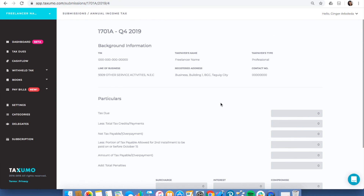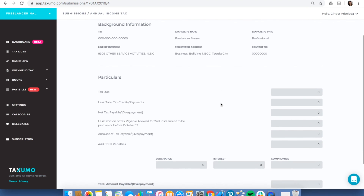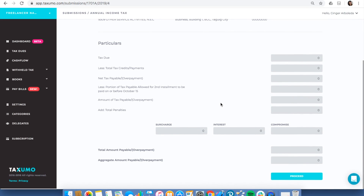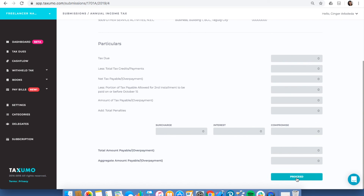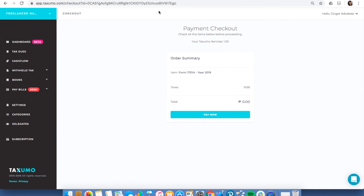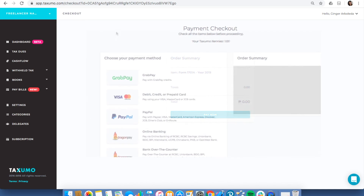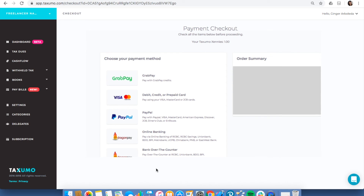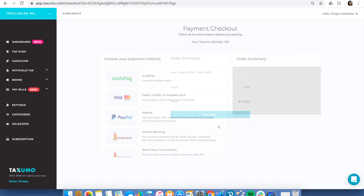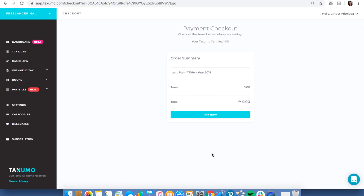Click Proceed and you'll see the summary of your 1701A form. If you don't want to change anything, just click Proceed again. You'll then see the order summary. If you have something to pay, all the different payment options will be shown on this page — just choose the option you want to use. That's it for the 1701A. We'll have another video for filing the 1701 using Taxumo.